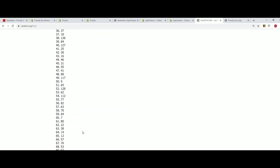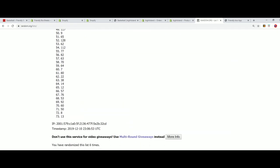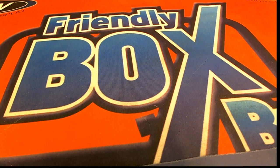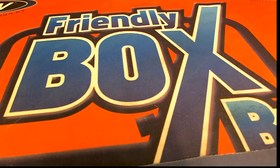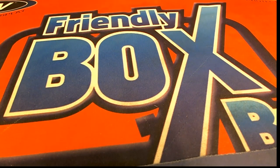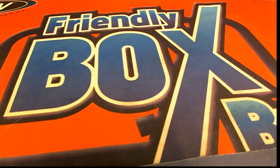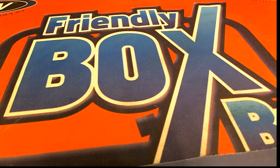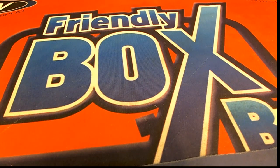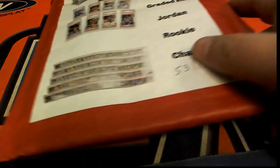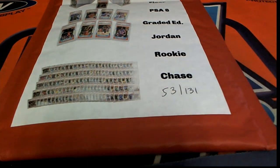Lucky number seven. Okay, 53 is our box we're going to open. 53 it is.